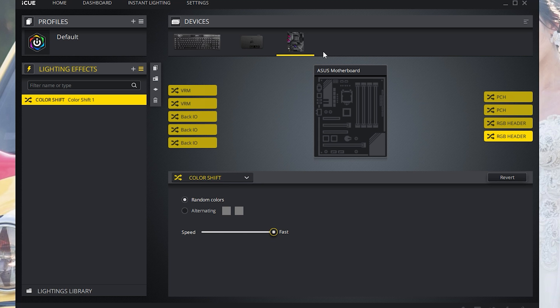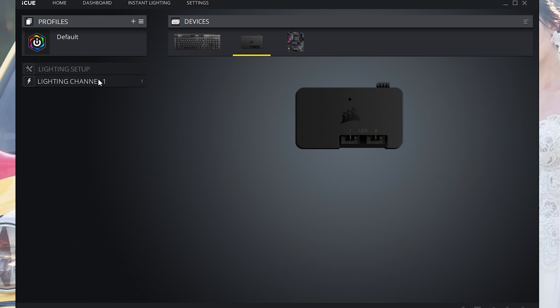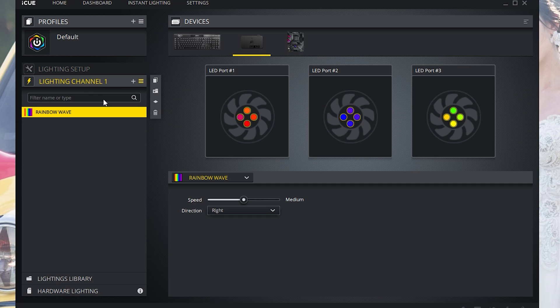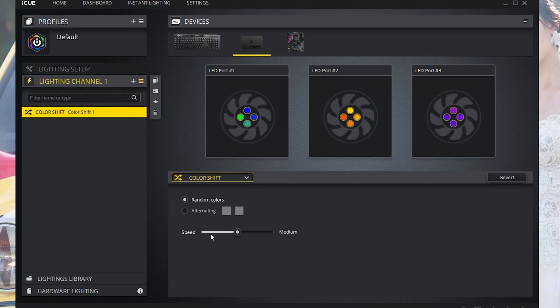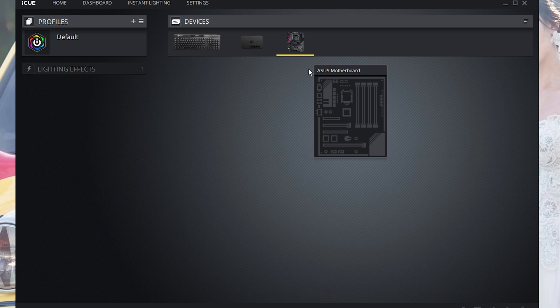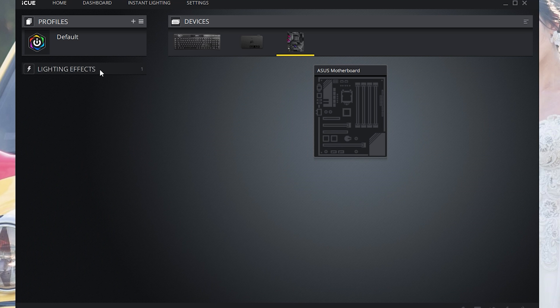If you're wondering, my front case fans are actually from Corsair. I could set that setting up right now. If I wanted to change it to color shift as well, it will follow the same colors as the motherboard.